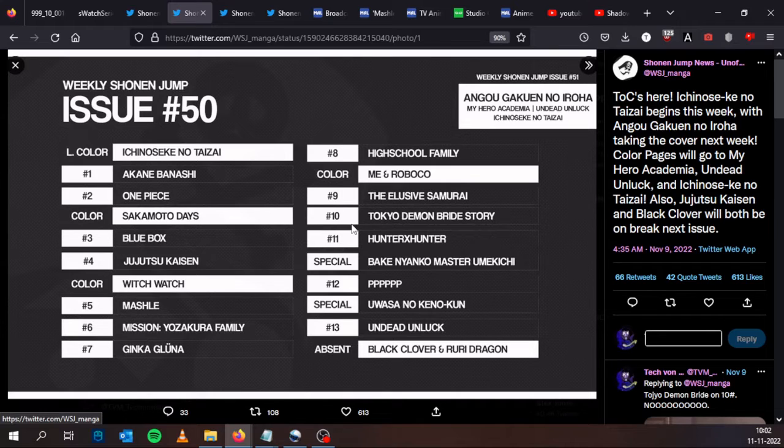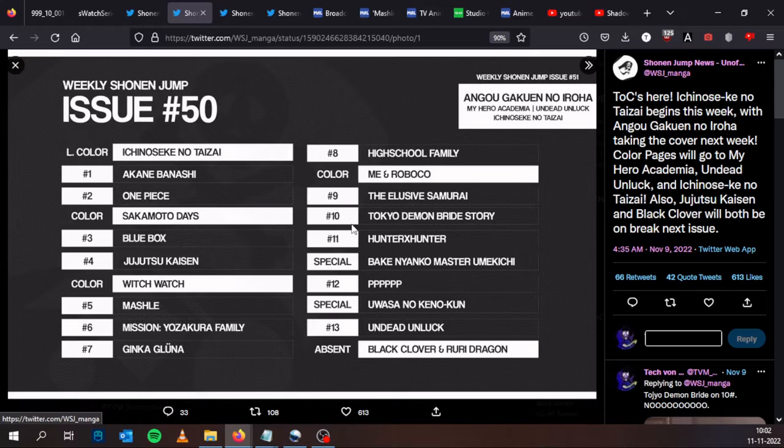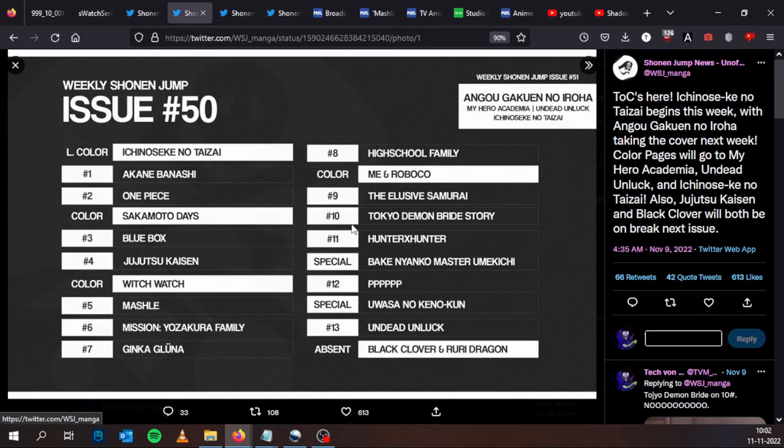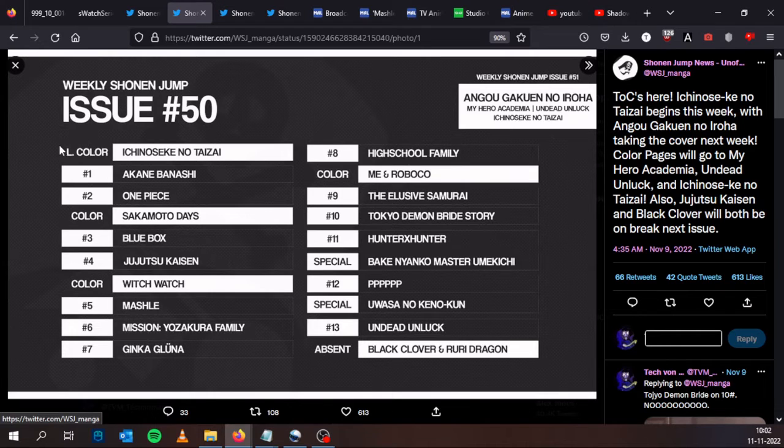I start this video the same way I do every week with the Weekly Shonen Jump Issue Number 50 of this year, table of contents courtesy of Shonen Jump News Unofficial. Remember to follow them on Twitter.